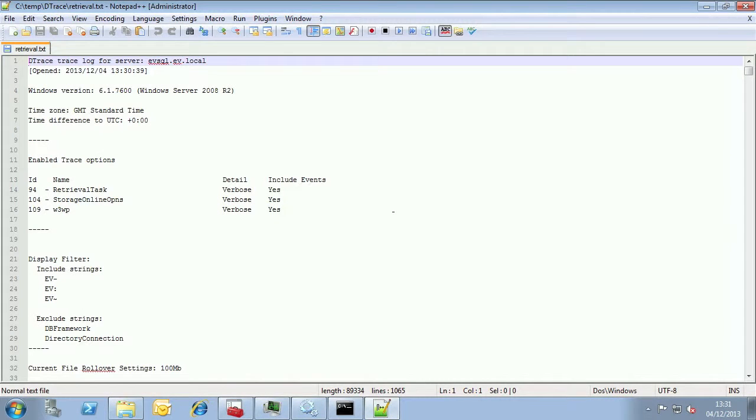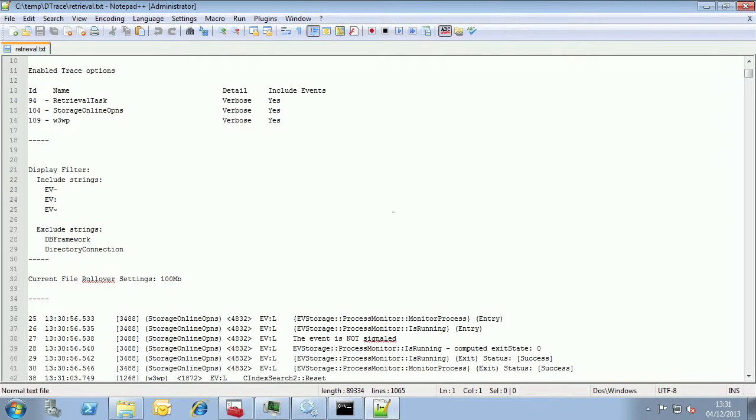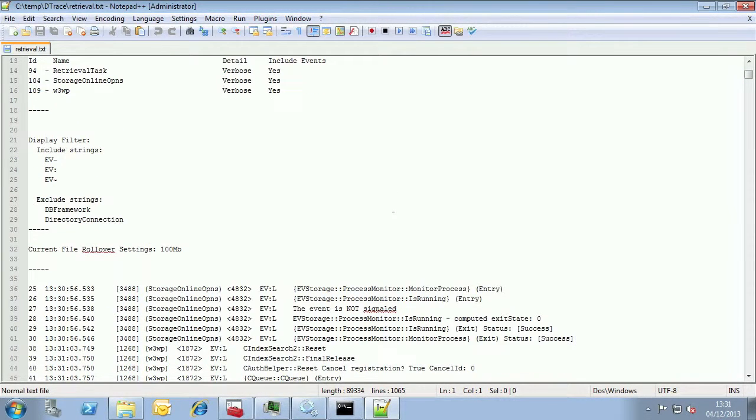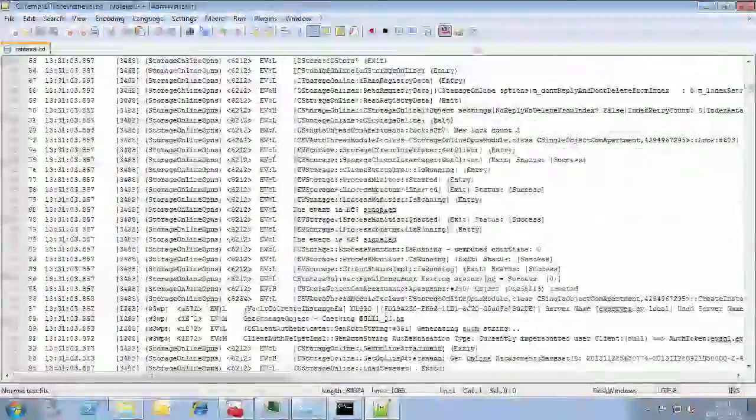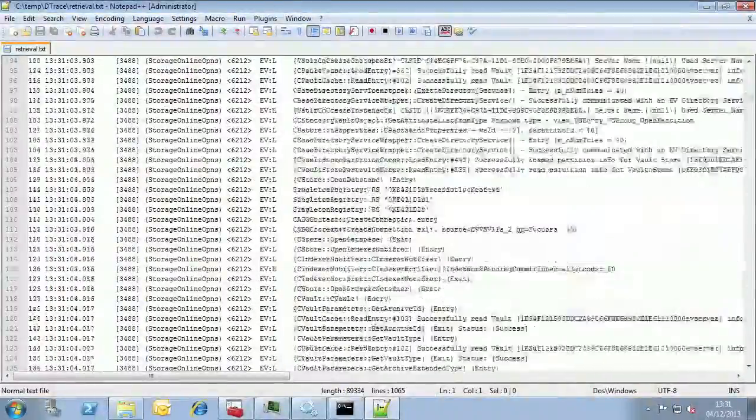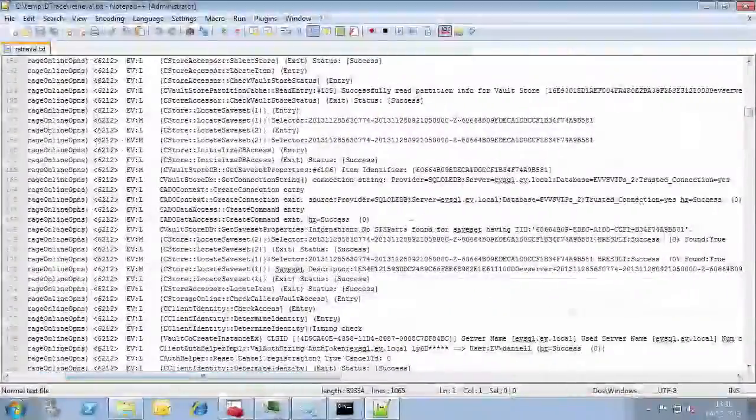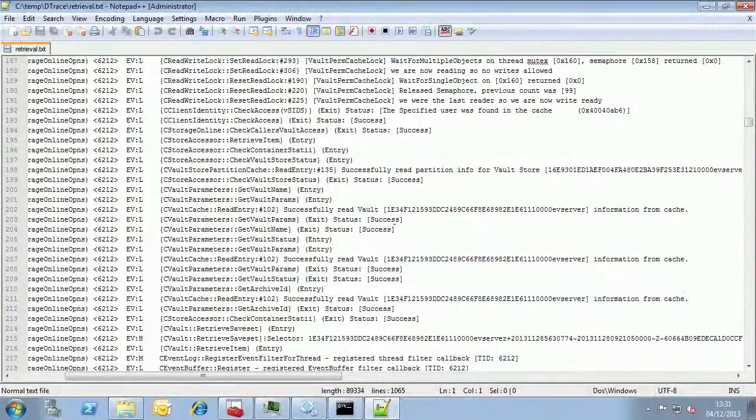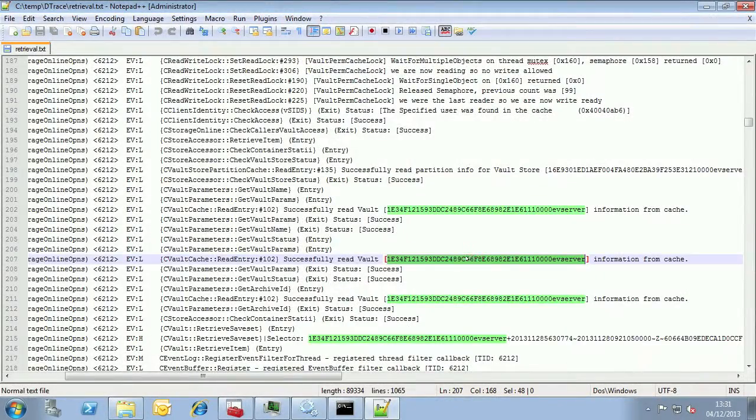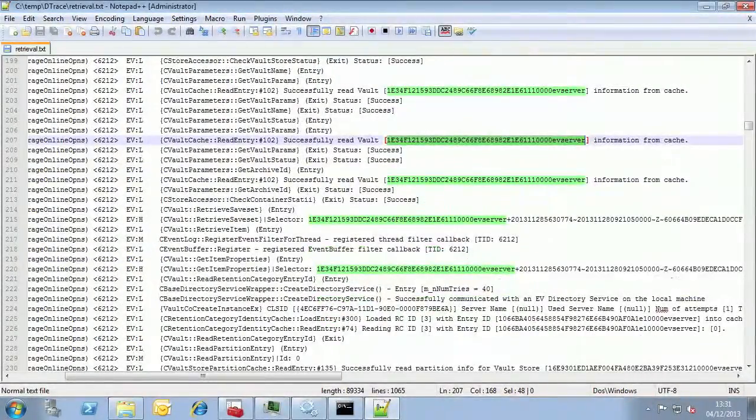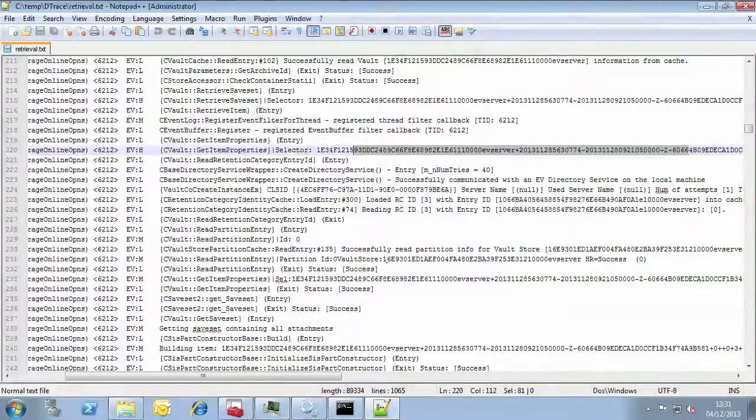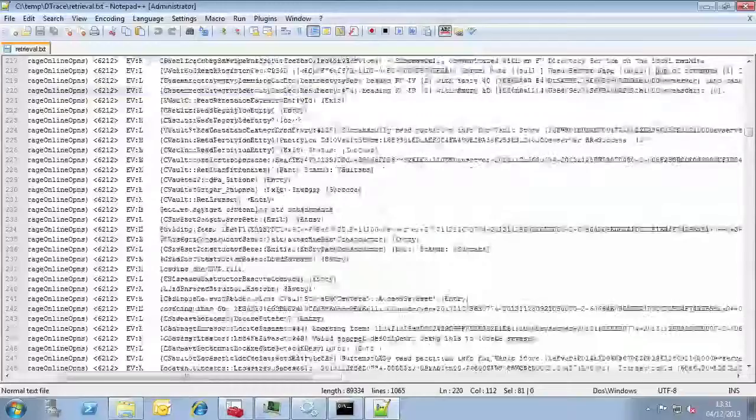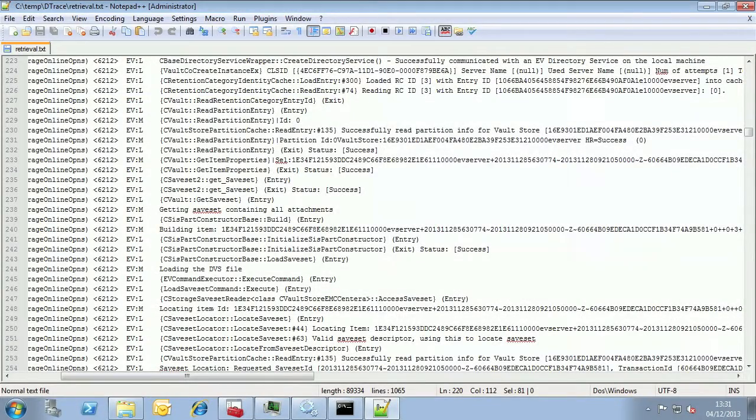Here we can see some normal processing. But as we get further down we can see that when the processes are trying to get the actual file they don't find it on disk.